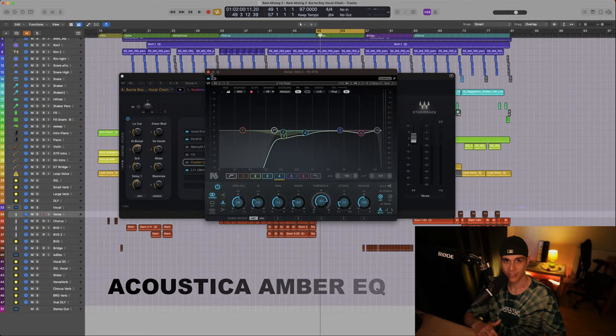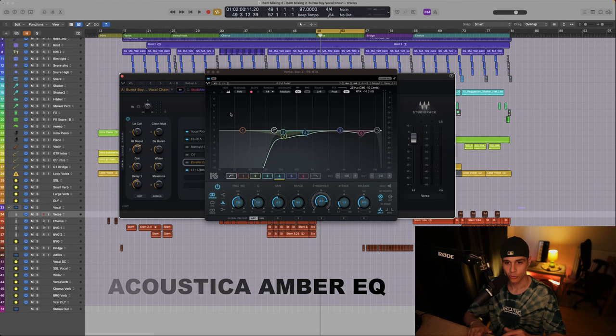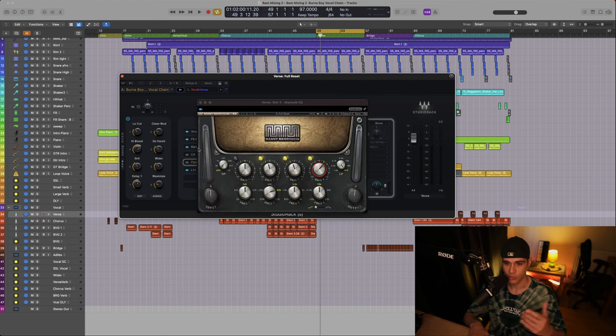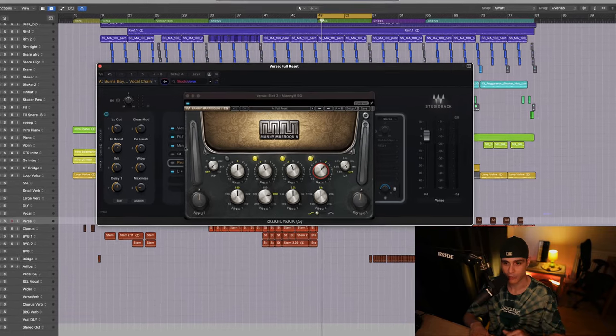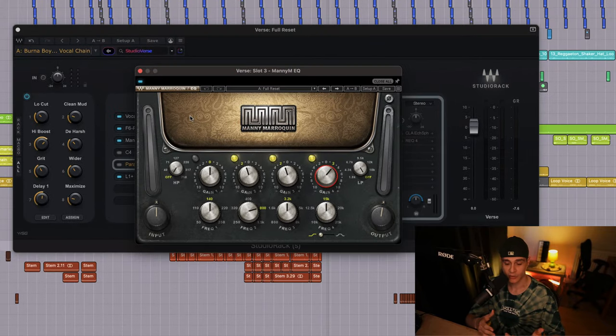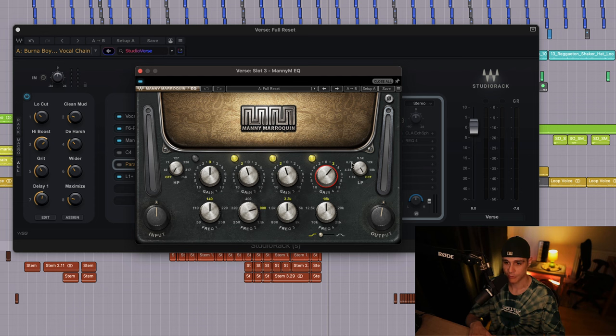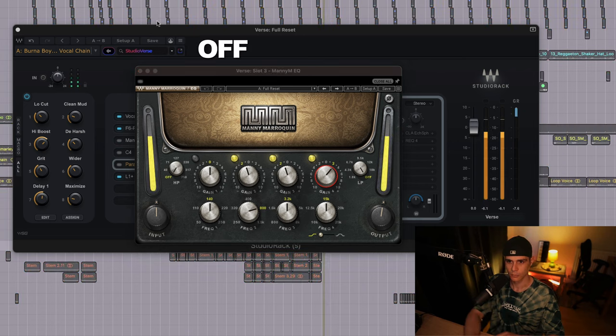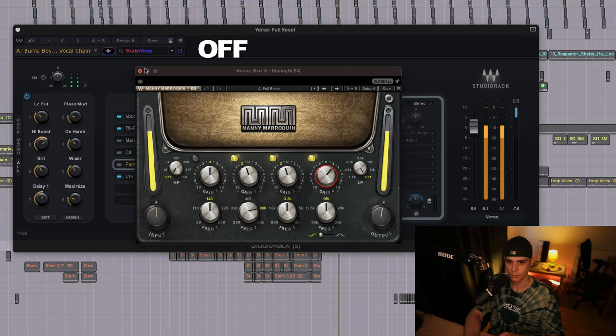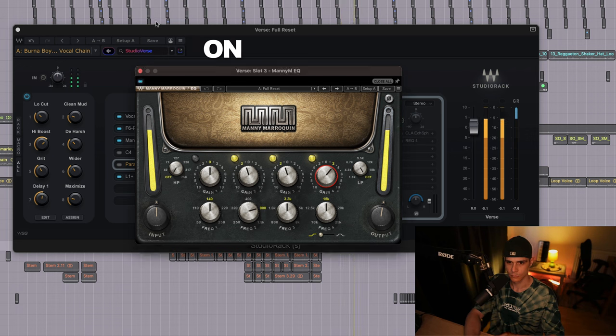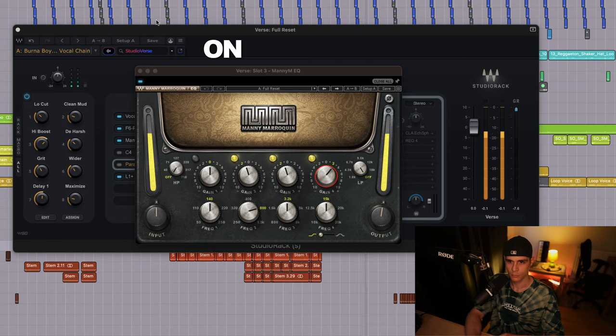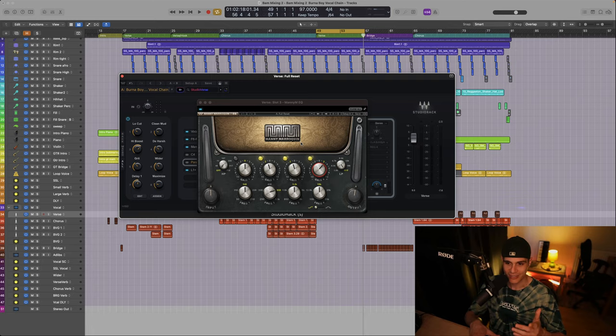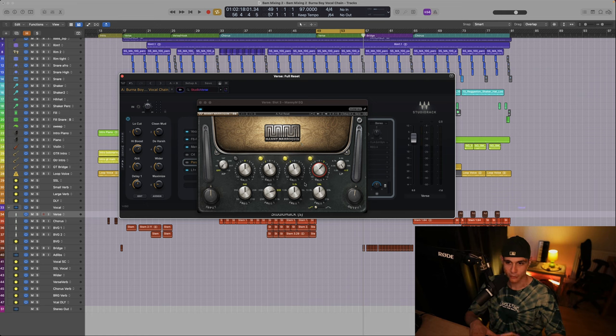Next up they are using the Acoustica Amber EQ which is an emulation of the Avalon unit. They use that plugin to enhance the highs and I found a similar plugin in Waves, which is the Mani Mero Queen EQ. This plugin emulates various hardware, but it's important for us that the high band emulates the Avalon unit. So let's listen to it. First I'm gonna turn it off.